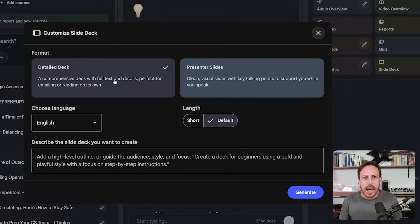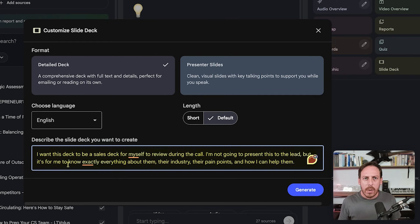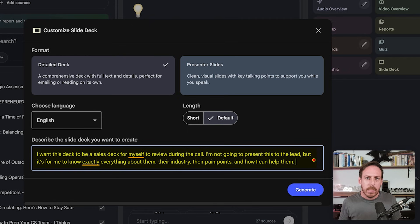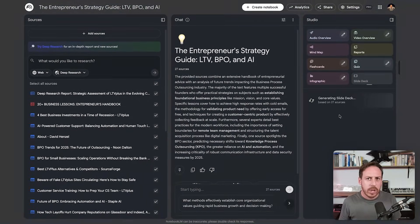Let's build a slide deck. We've chosen our sources from the deep research. Let's generate a clean presentation we can reference during the call. I'll edit the slide deck settings — I want this deck to be a sales deck for myself to review during the call. I'm not presenting this to the lead, but it's for me to know everything about them, their industry, their pain points, and how I can help them. I'll set the length to short, keep it in English, and click generate.